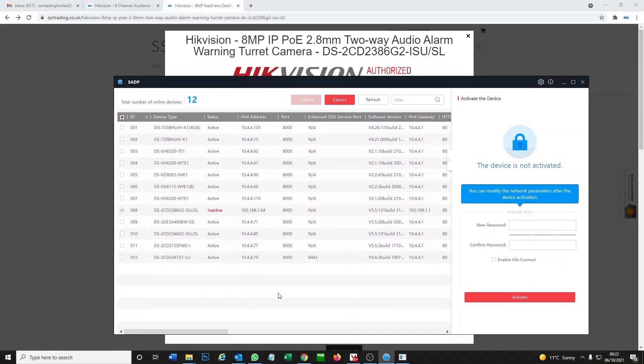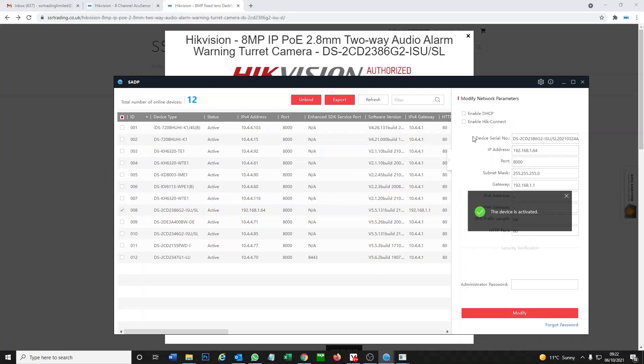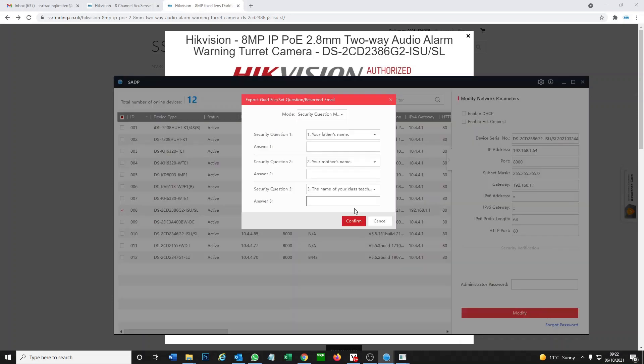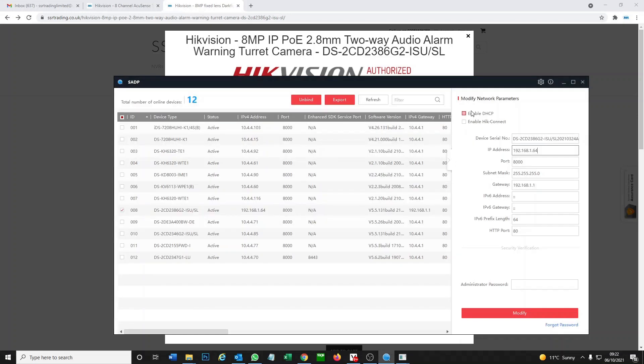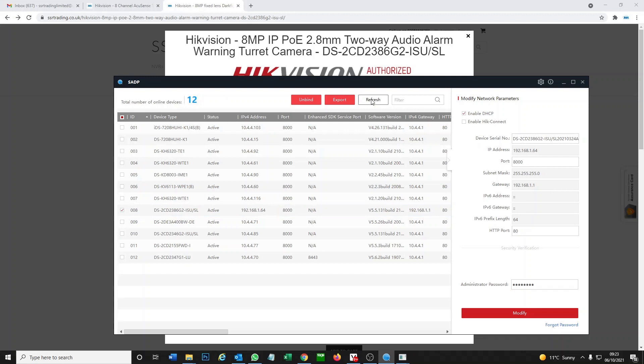As you see, this is our camera in active, brand new camera. Let's go ahead and set it up. Just put in a password. Okay, I've activated it. Now we're going to enable DHCP so we can find it easily.